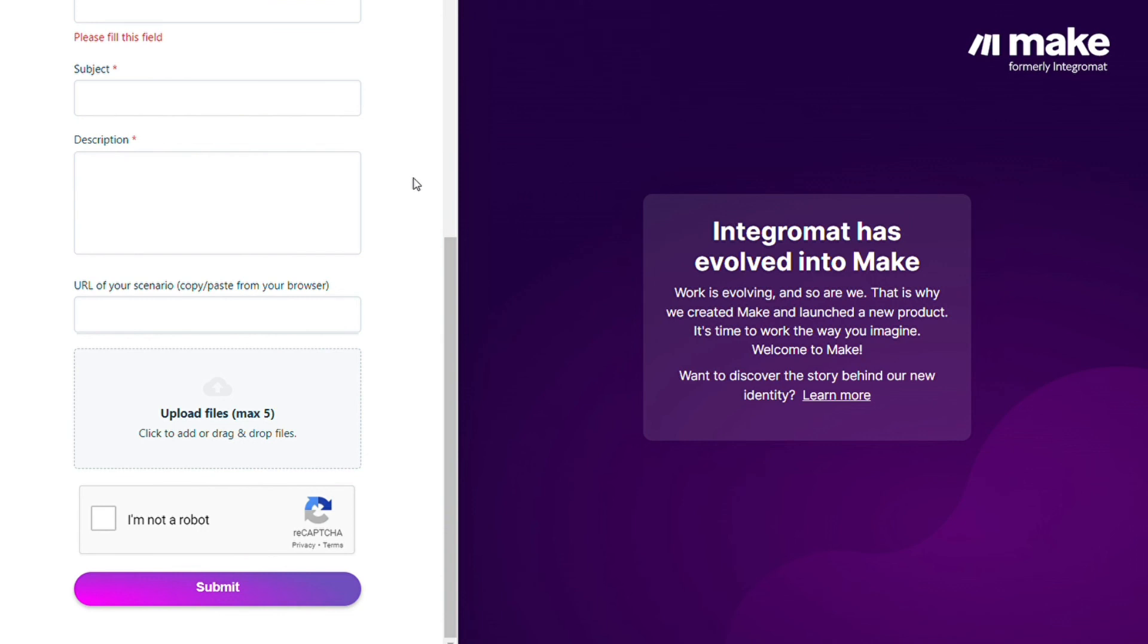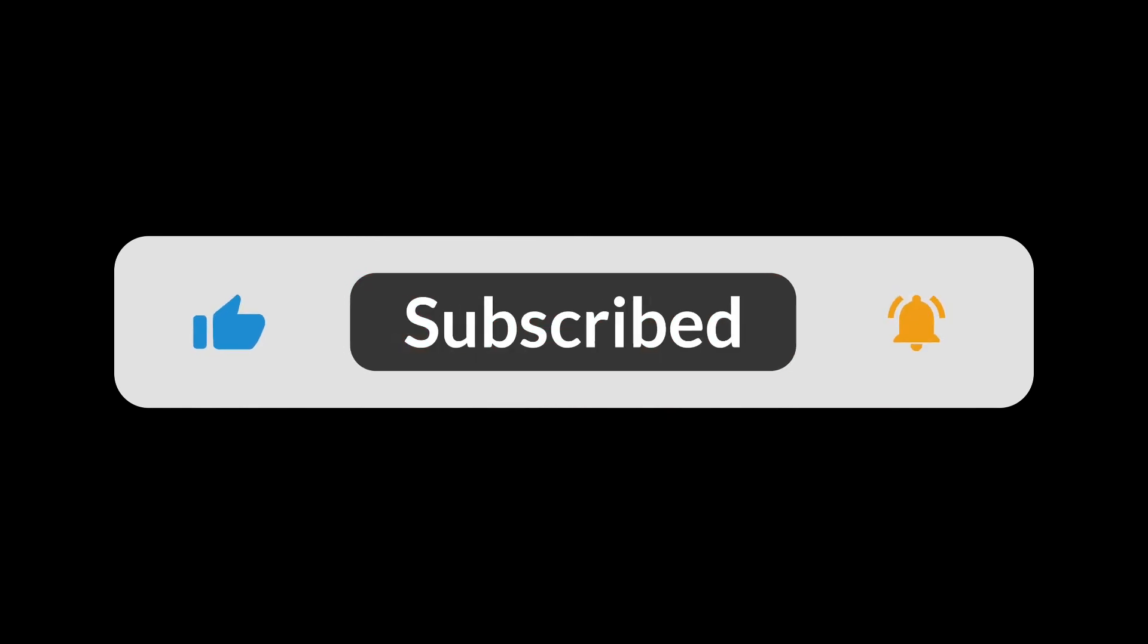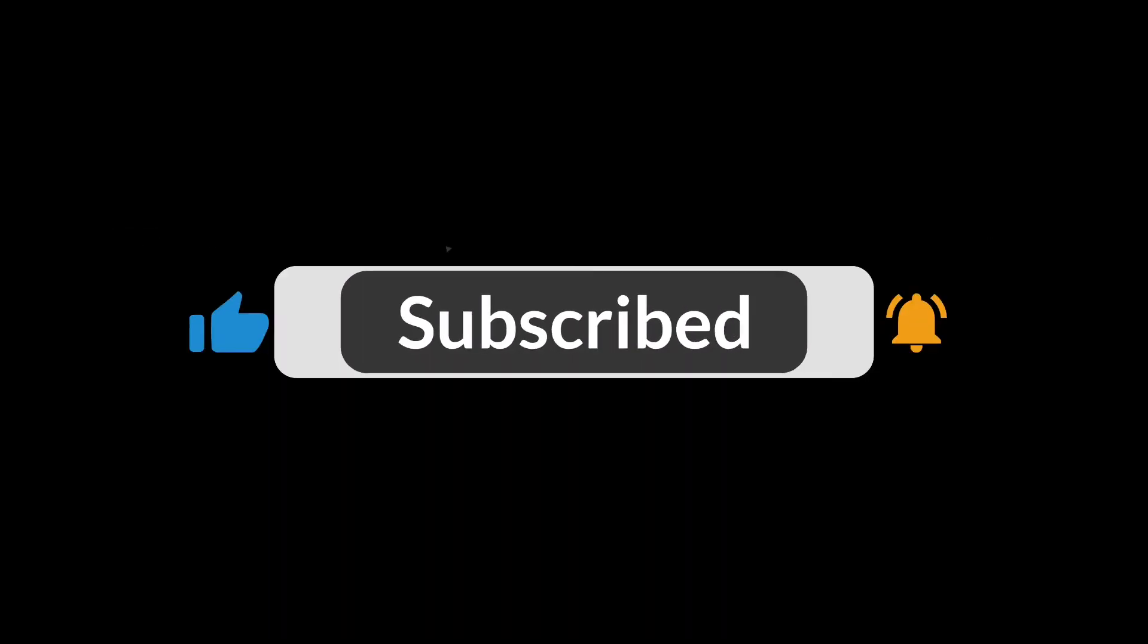Hopefully this video helped you out. If it did, you can click the like button—that helps a lot. Thank you very much, guys, for watching. Bye bye!